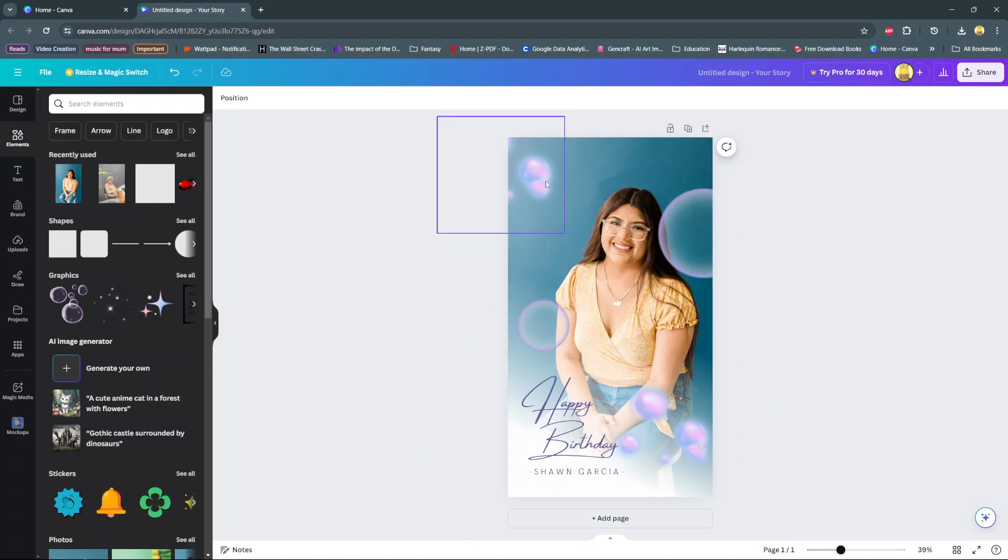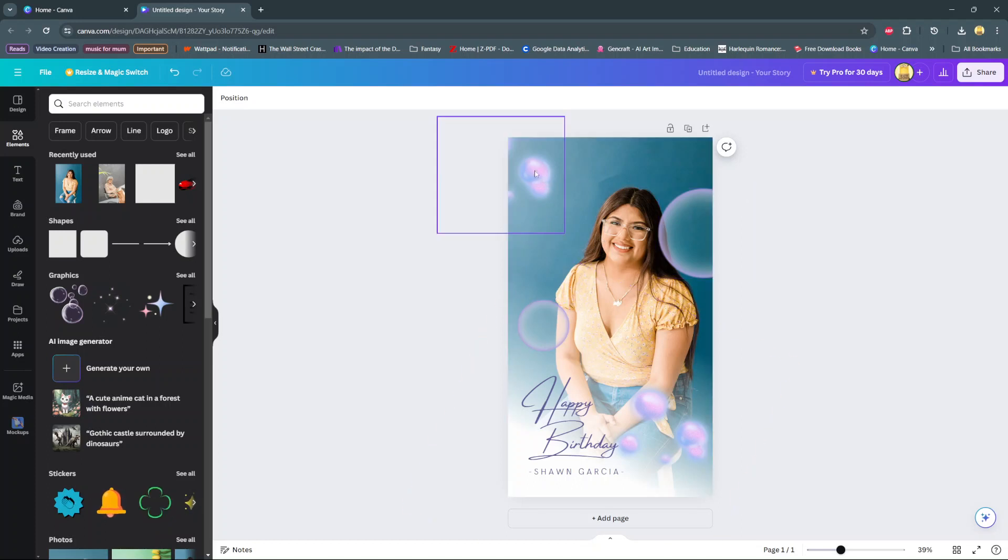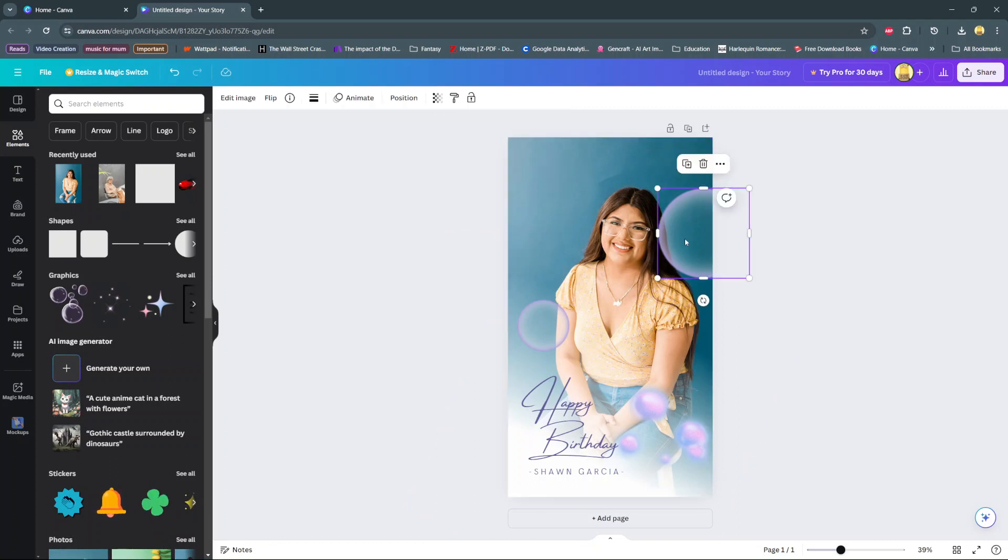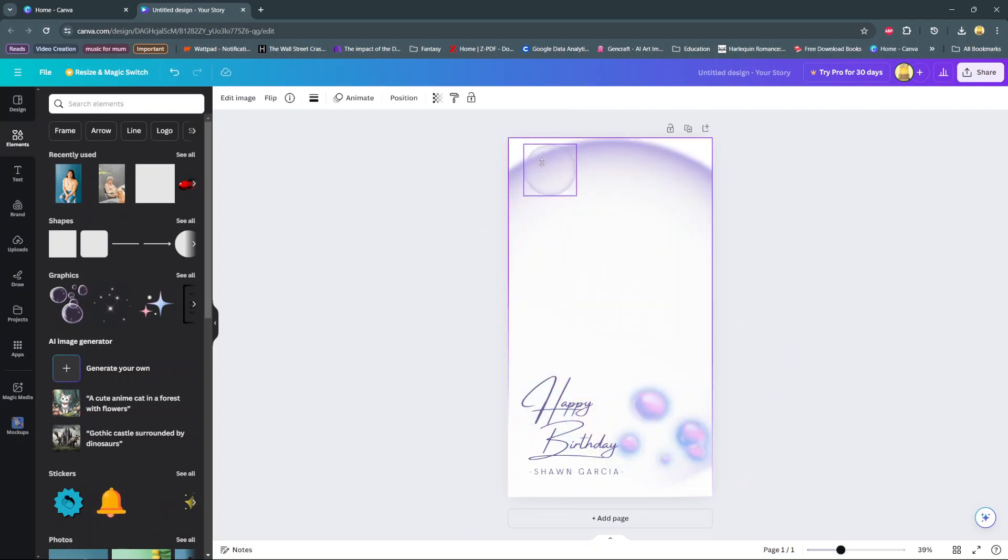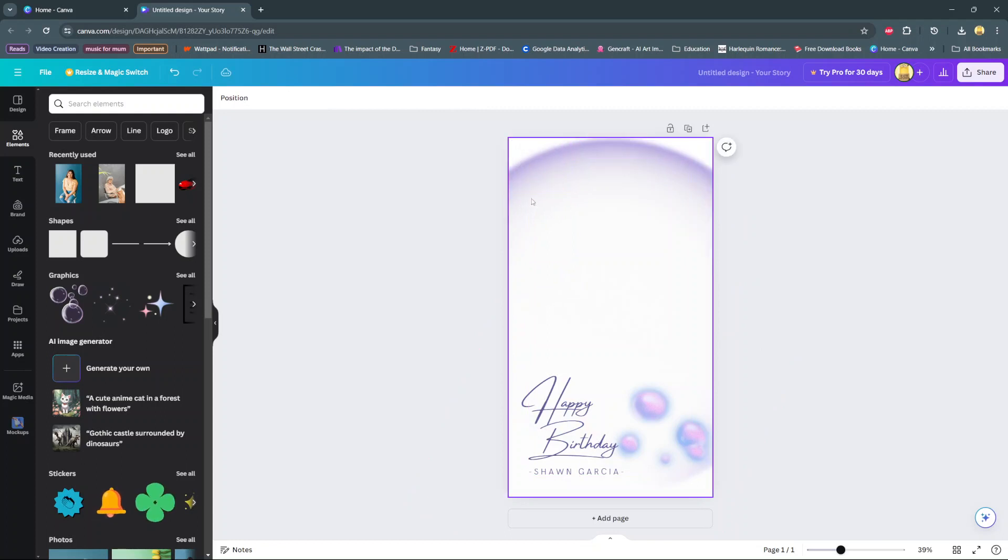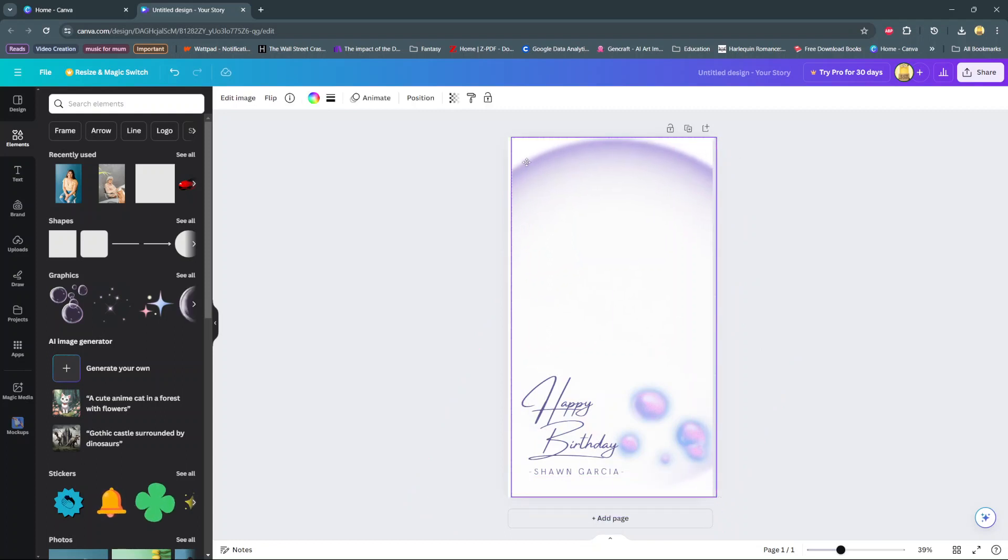Then from here, you should see all these bubbles. If you don't want them, you can just click and then delete them. Or you can just move them around to your exact specifications. It's up to you.